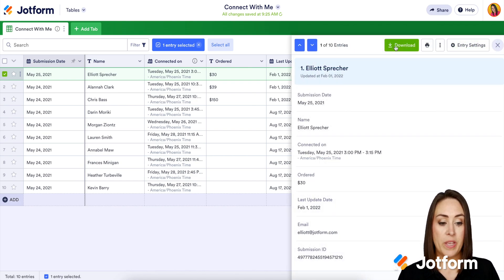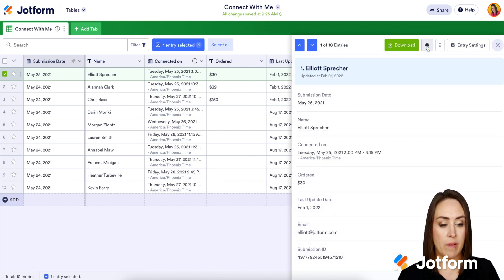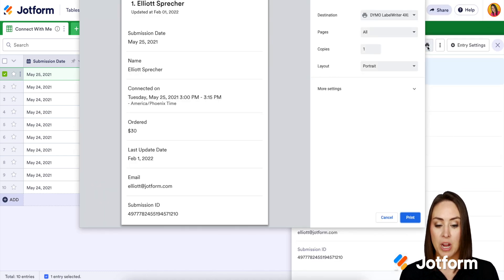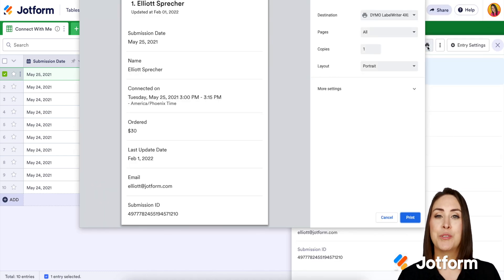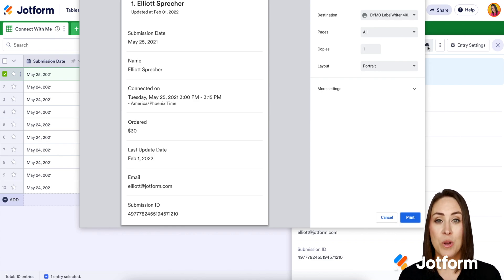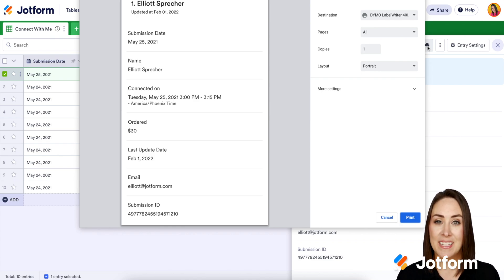Perfect, and we can see the download option here. We also have the print option, so if I click on that it's going to take me to my printer options and I can print my individual submissions from there — and it's as simple as that. If you have any questions about printing your entries please let us know, and I'll see you next time.